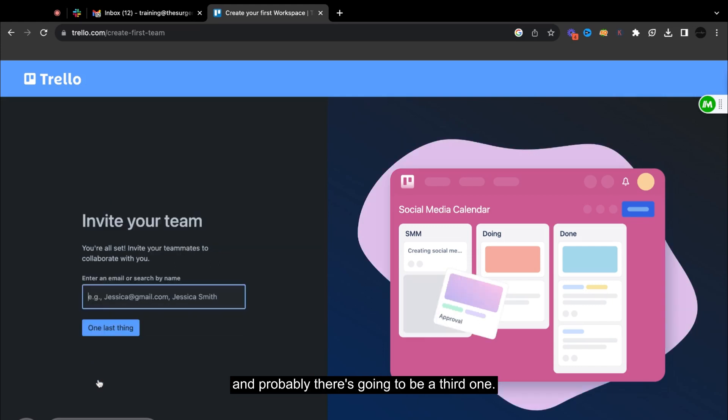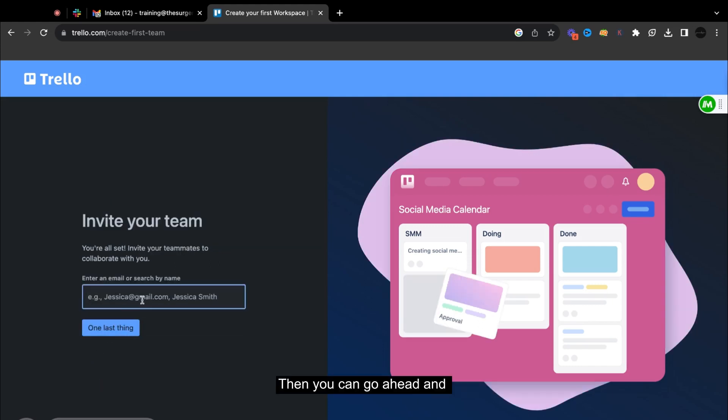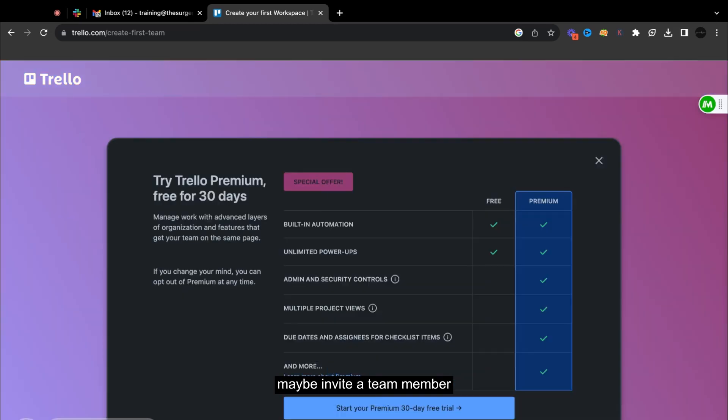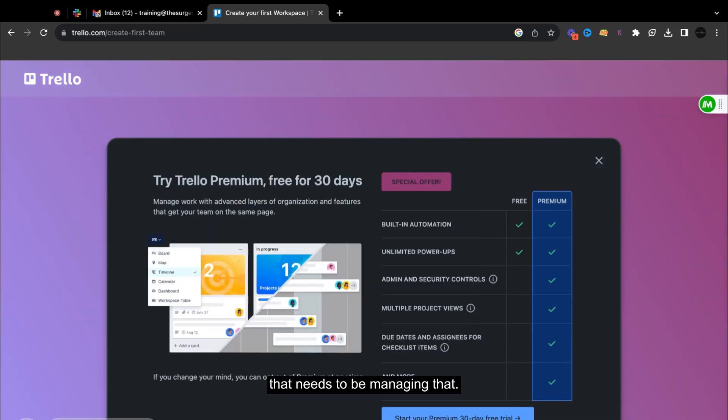And then probably the next one is approval. And probably there's going to be a third one. And then you can go ahead and maybe invite a team member that needs to be managing that.